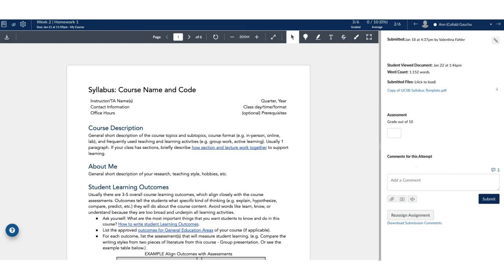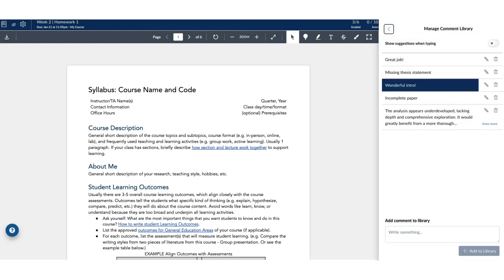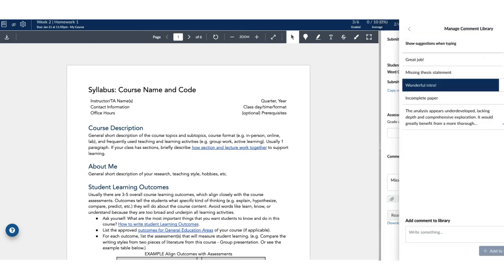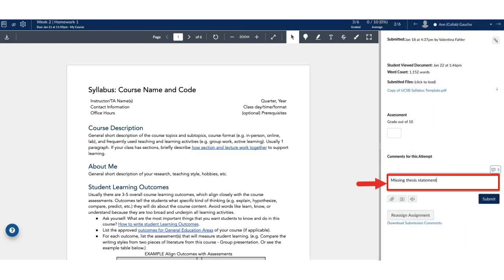Or, add the comments from the bank first and then type any additional information.